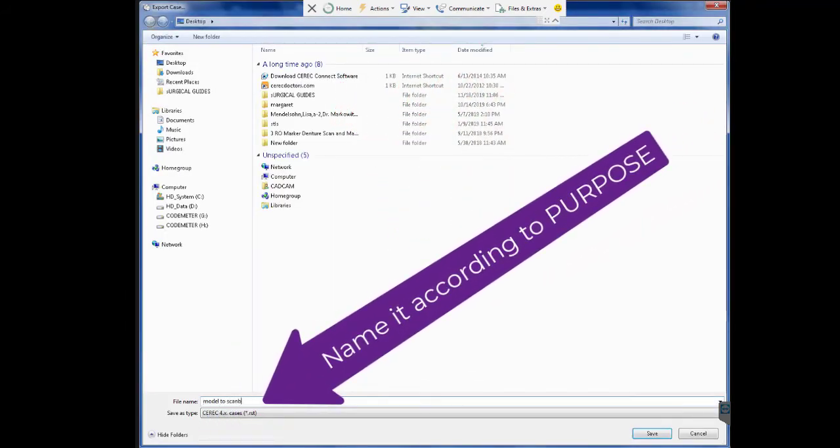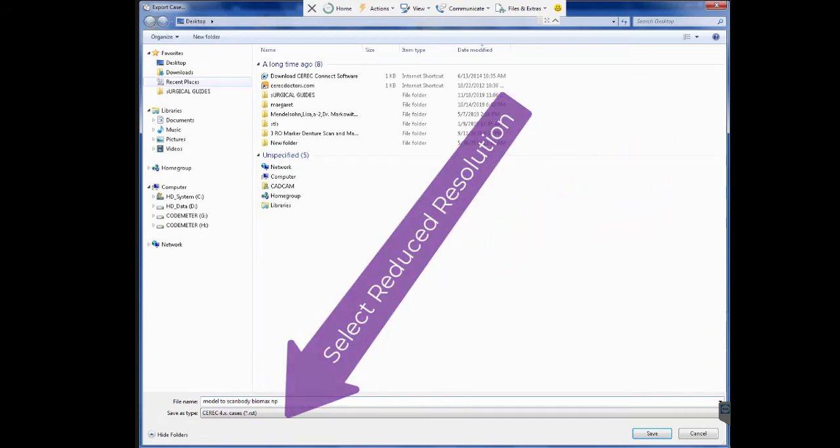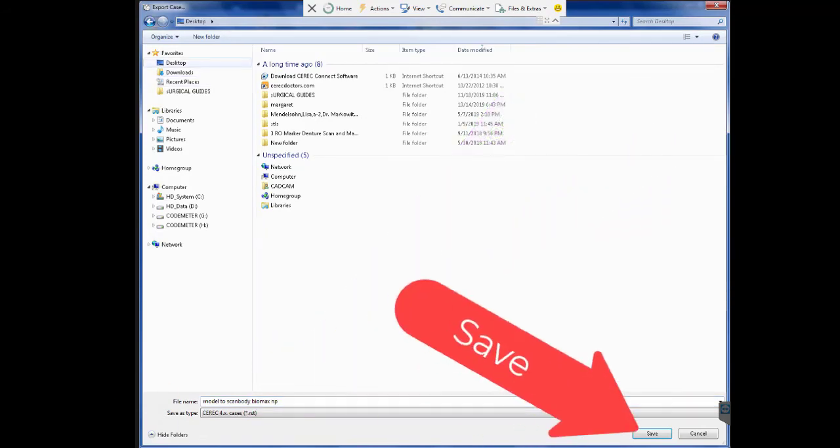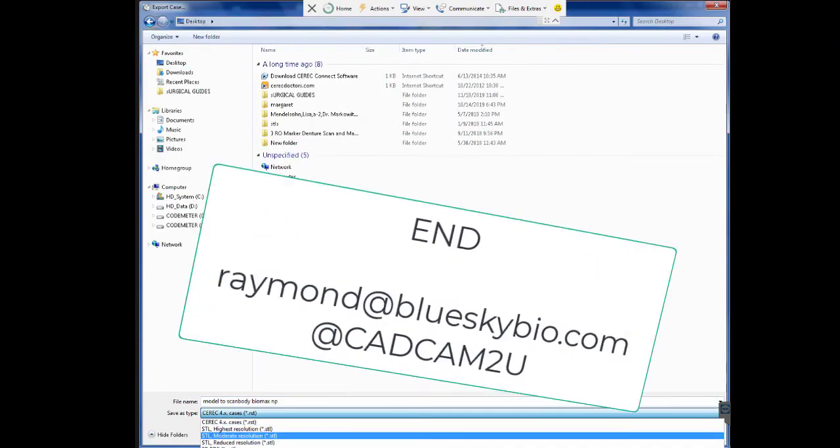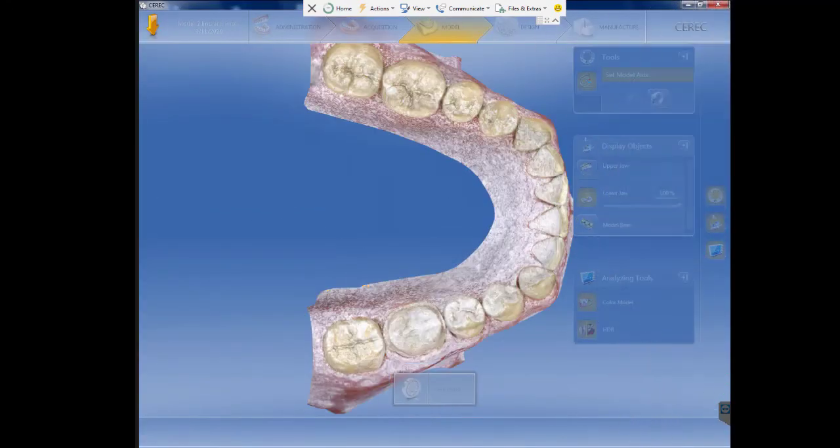Name the file after the purpose of your models. Select reduced resolution scan. Save and done. Now you have your STL models. Thank you for watching.